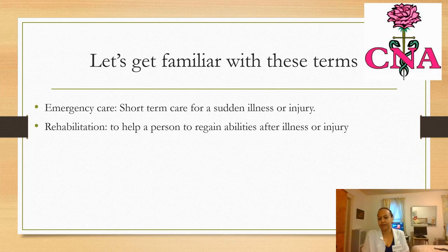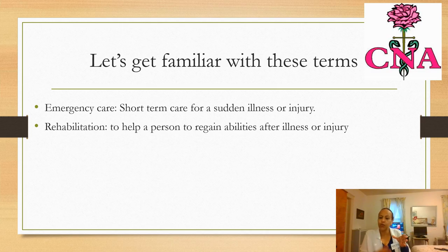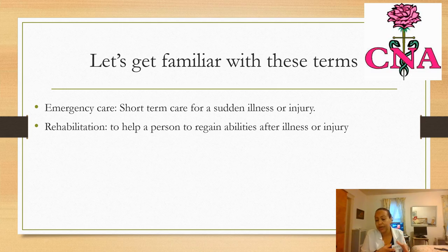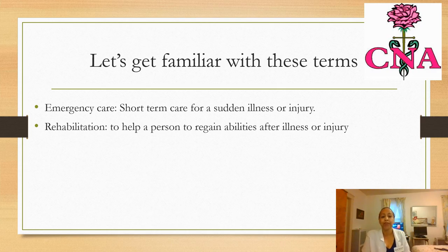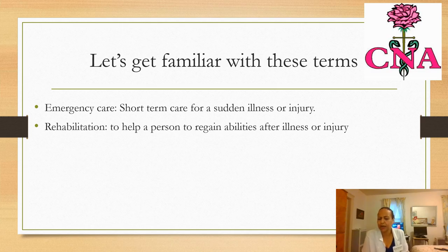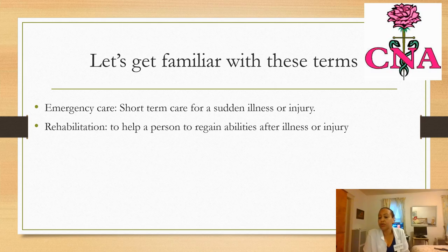Emergency care — people don't stay there forever. It is short-term care. You go for a certain period, probably 24 hours or less. You cannot be in the emergency department for more than 24 hours, except during a pandemic. It covers sudden illness or injury — such as a person who got a heart attack, a car accident, or burns. You rush and go to emergency care.